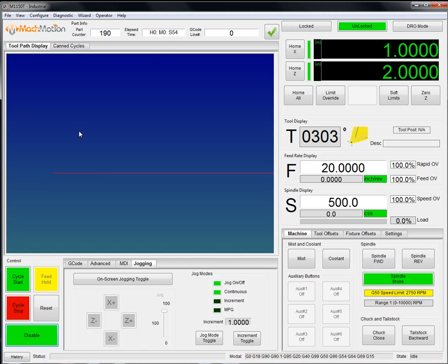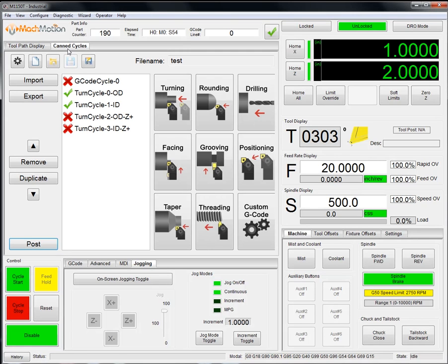Last but not least, we do have a toolpath display up here that will show the toolpath when a program is loaded and our MockMotion can cycles.